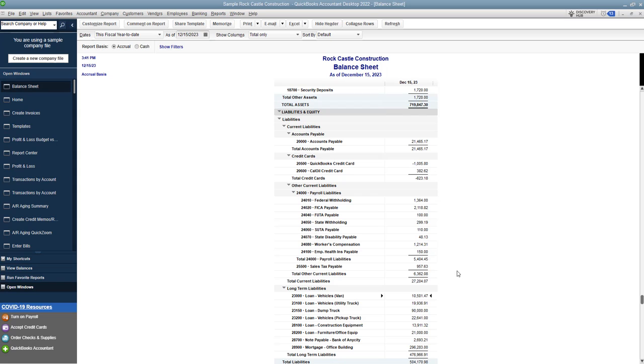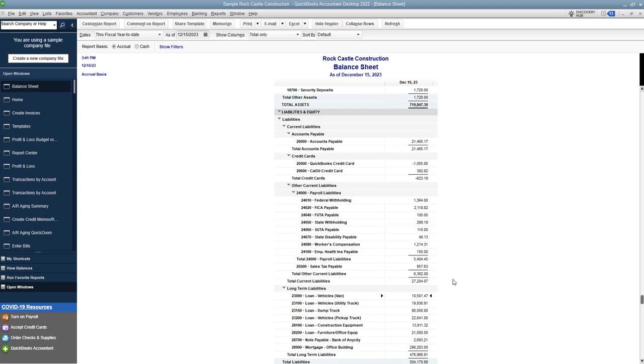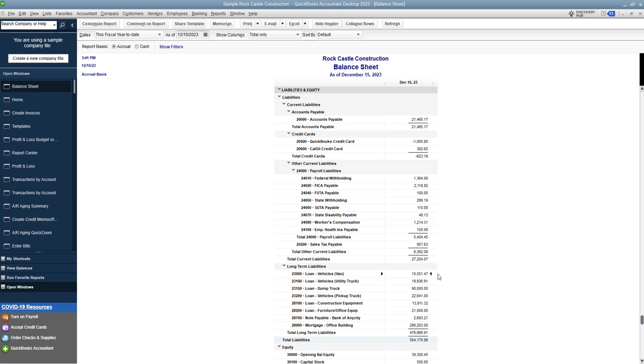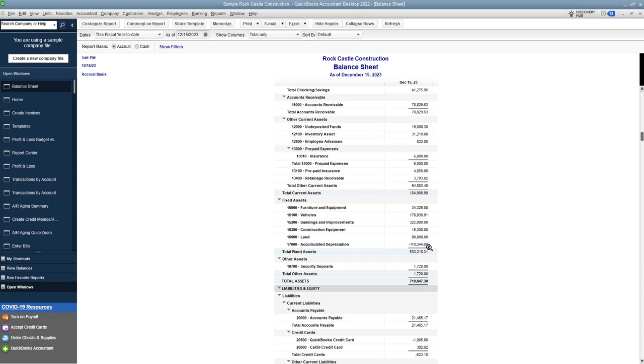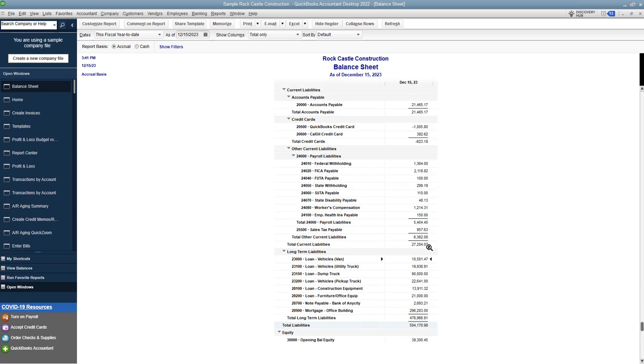Then of course, you're going to need to know what the loan balance is. Now, if you are reconciling your loans every month, you should have the correct principal balance on your balance sheet. So here's what we're going to do. We're going to say it's a $50,000 vehicle, had $20,000 of accumulated depreciation, and we're going to say that this loan right here for $10,501.47 is the remaining balance. So if we sell this for $30,000, here's what we're going to do.